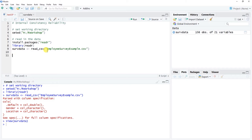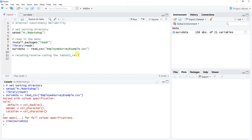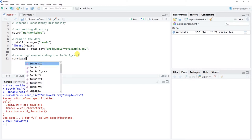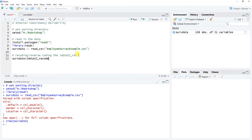Now it's time to reverse code jobsat2_reverse — notice the capitalization. I'll use a methodical approach for peace of mind. First, write the name of the data frame followed by the dollar sign, and create a new variable called jobsat2_recode. This will be the correctly recoded job satisfaction variable. Then enter brackets, and within them reference the data frame, dollar sign, and the original variable name jobsat2_reverse.